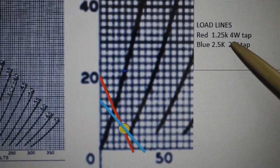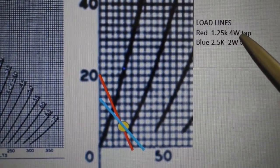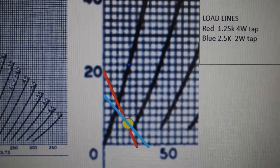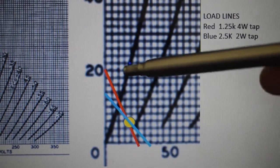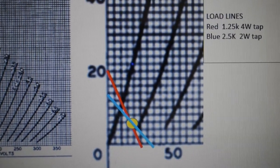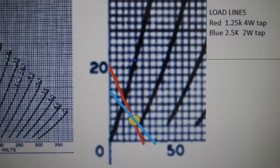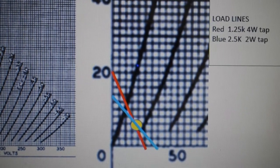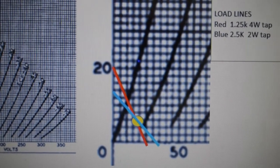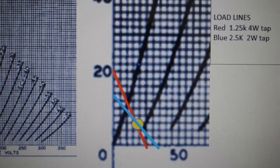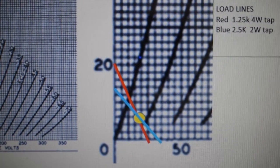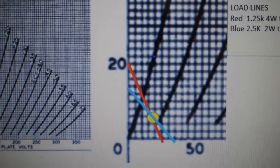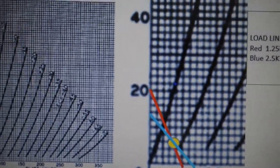The 4 watt tap on the 70 volt line transformer gives you the red slope over here which is a 1.2K5 load line and the blue is a 2.5K. And changing those load lines will give you different power levels and distortion.